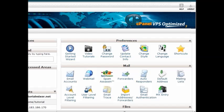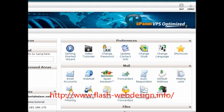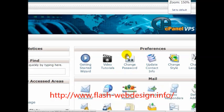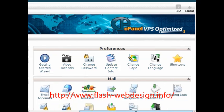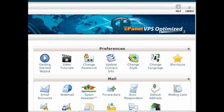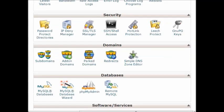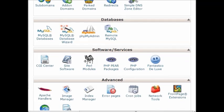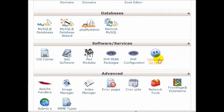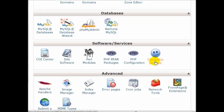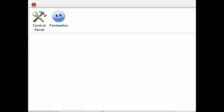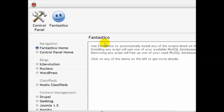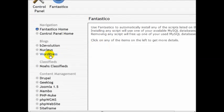After you have gone to yourdomain.com slash cPanel, entered your username and password, you should see cPanel as you can see here. Now what you need to do is scroll down and you should see a blue smiley face here. Most web hosting companies use this. Click on the smiley face here and you're going to be looking for WordPress.